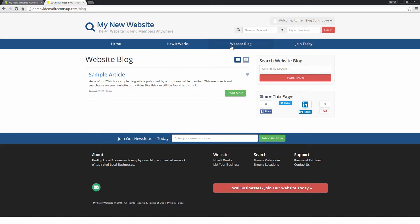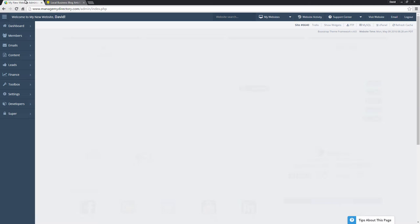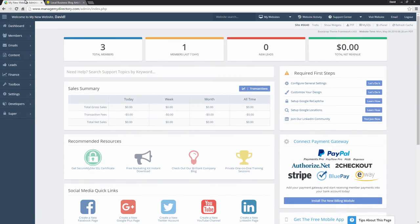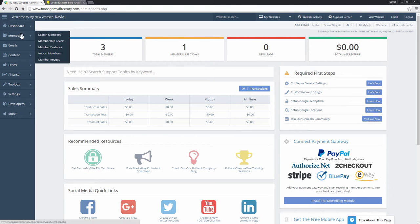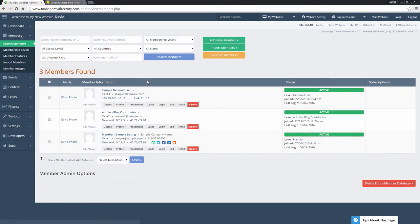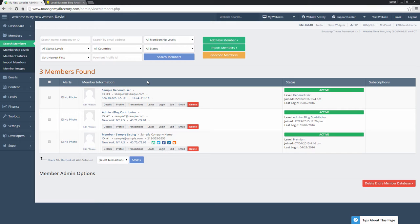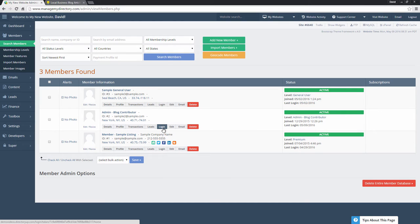So to post an article we'll log in to the dashboard and we will go to members. So here we have three sample member accounts. These are the accounts that come with every Brilliant Directories website by default.